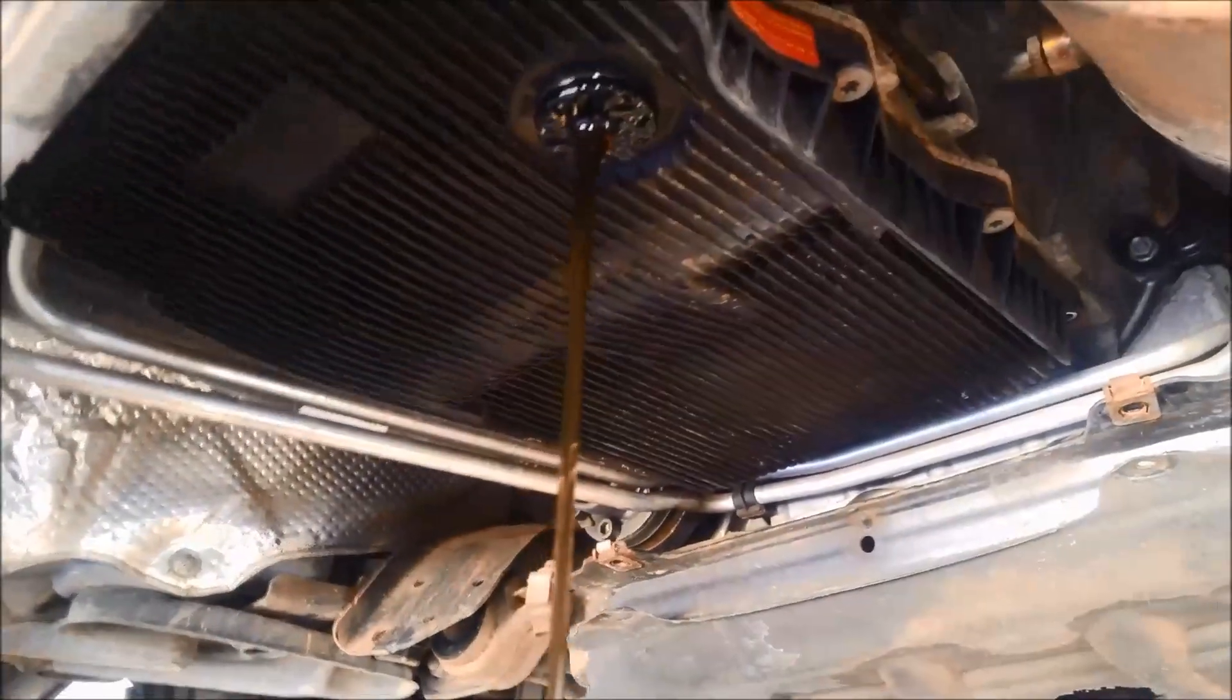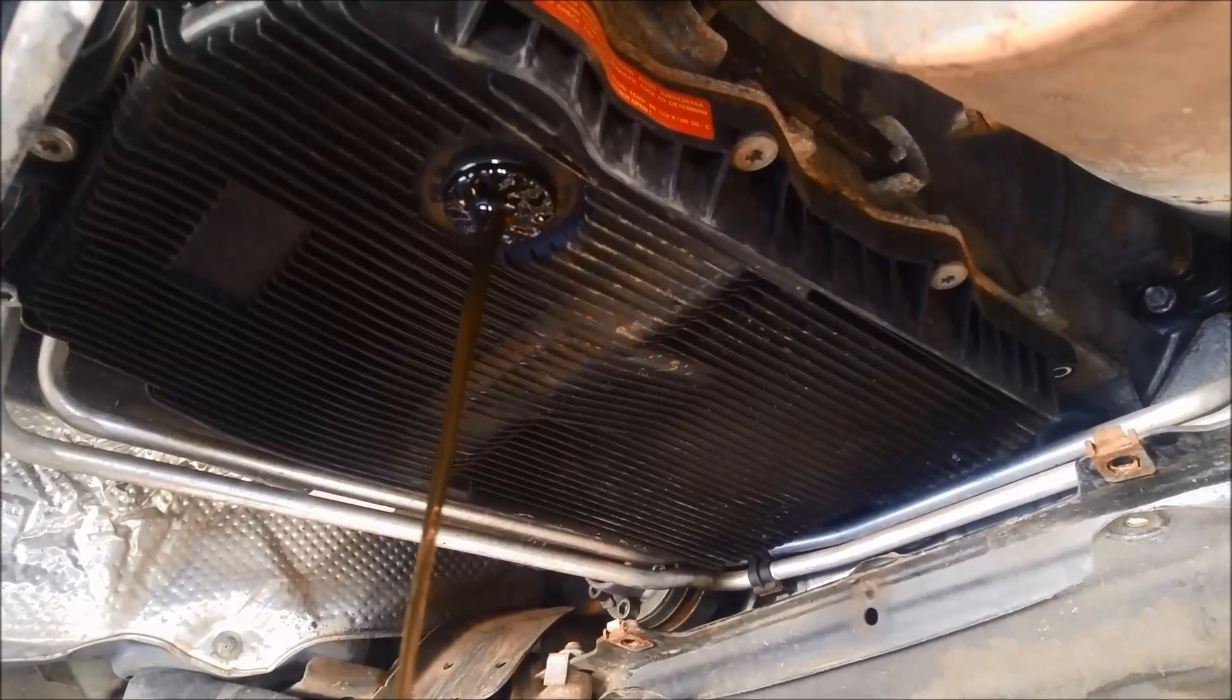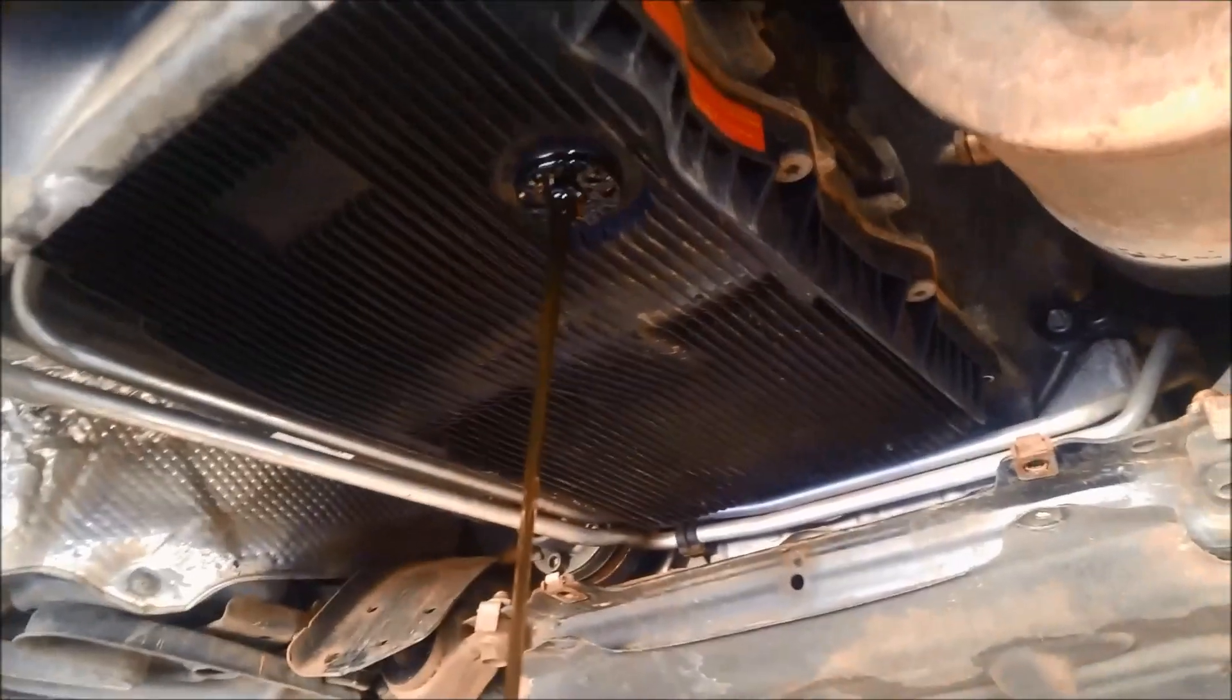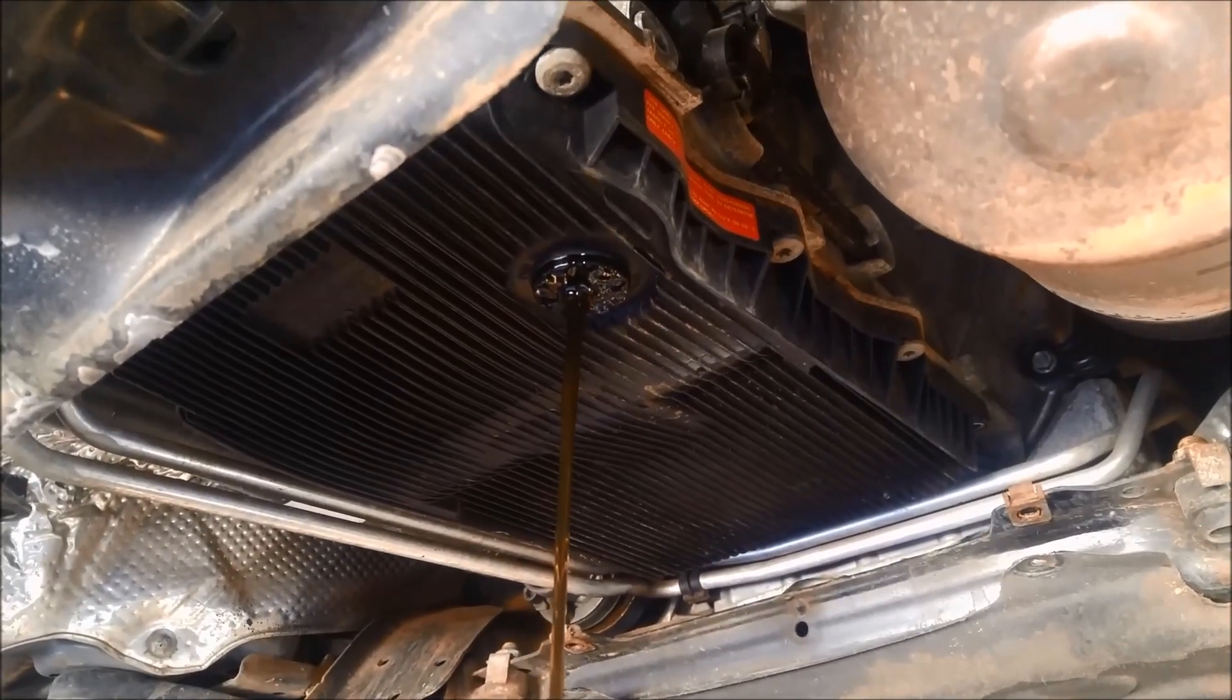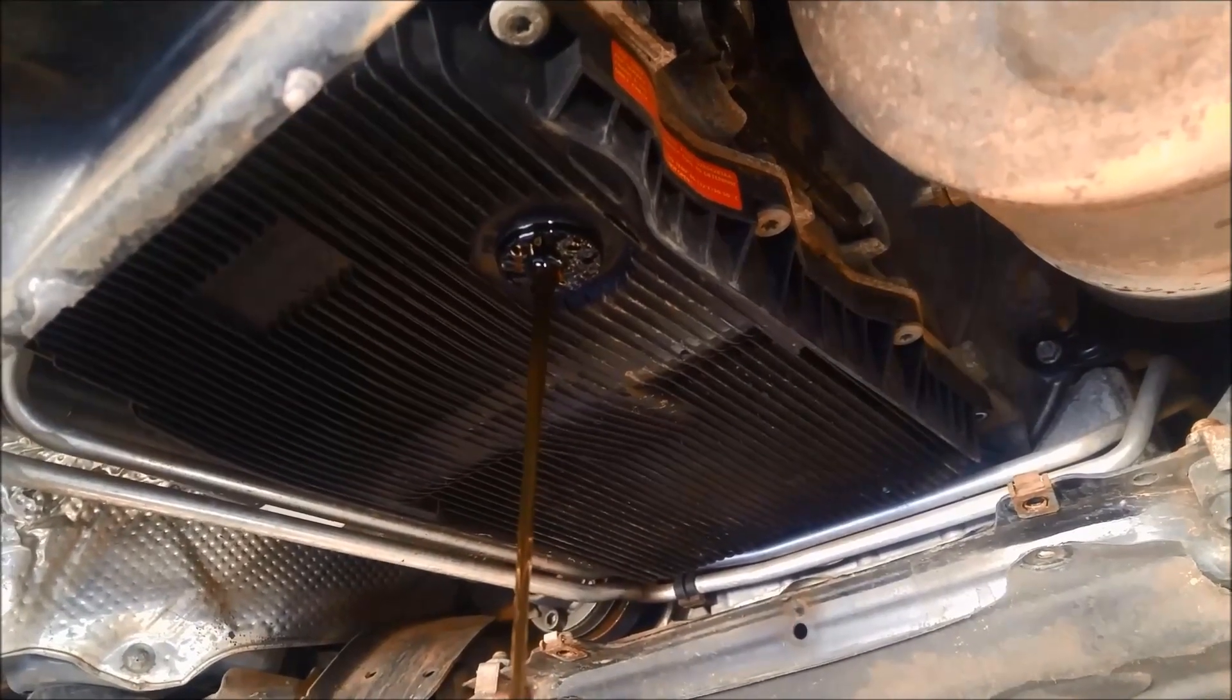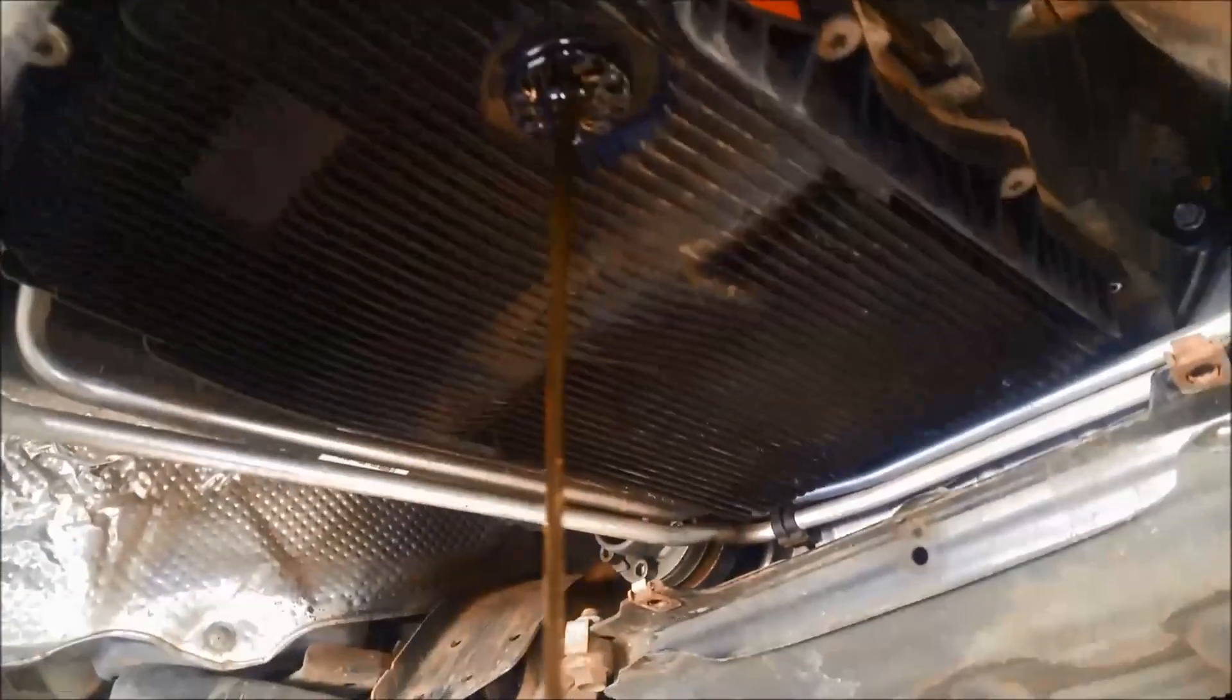The oil looks pretty clean, doesn't it? And these take a special transmission fluid, so you want to make sure you get either the Lifeguard 8, or the ZF fluid, or an oil that is suitable or compatible with the Lifeguard 8.